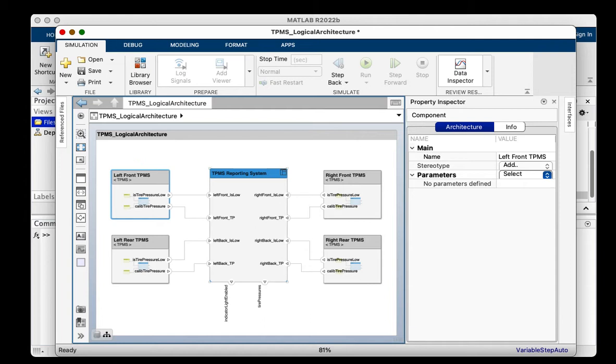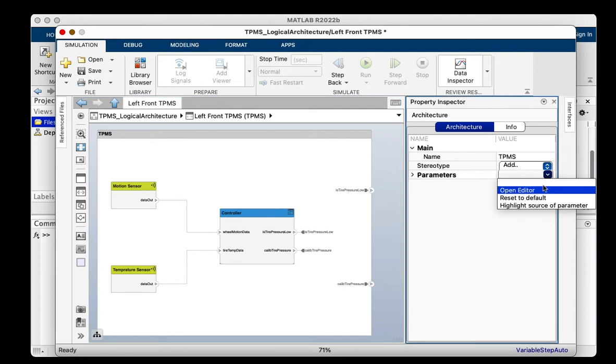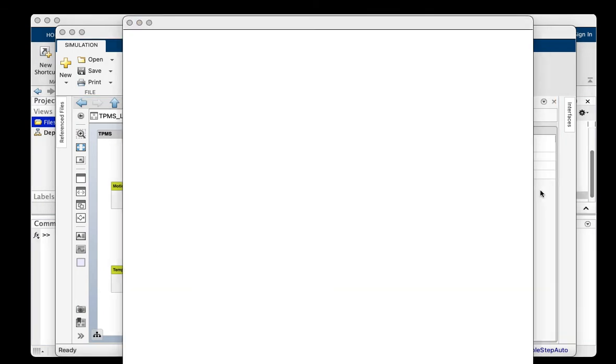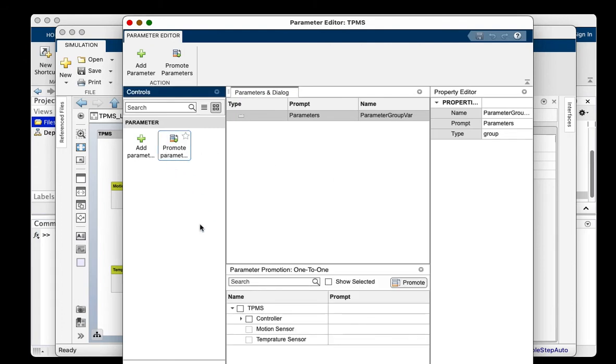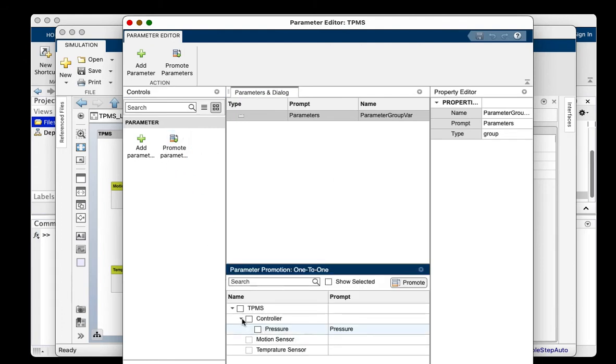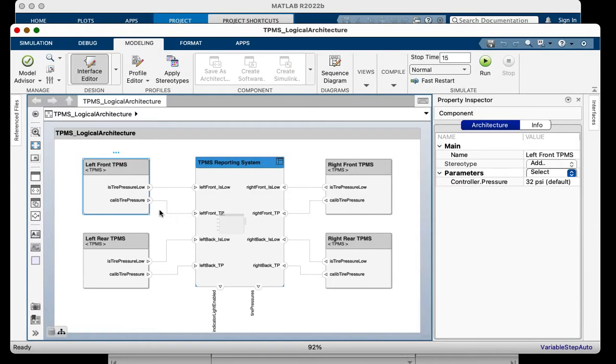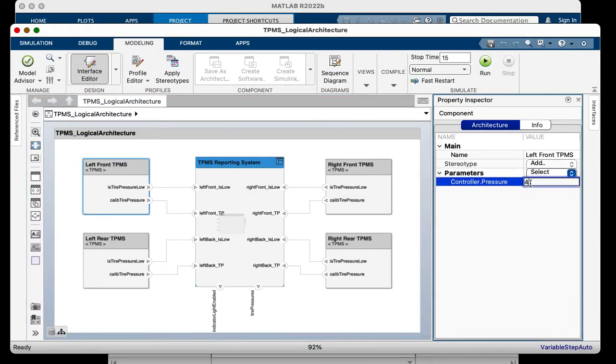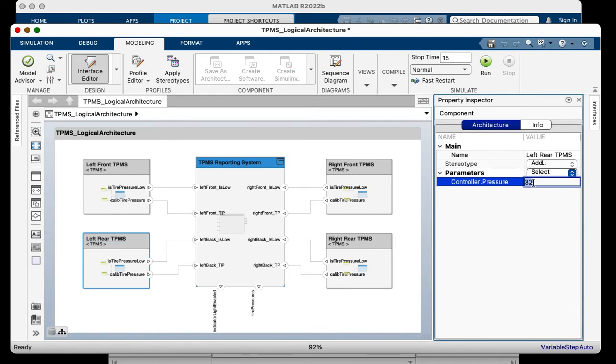To enable this, System Composer allows you to promote individual parameters and bring them to the interface of the containing architecture. I will first promote the controller's parameter pressure to the TPMS architecture and save the model. Once saved, I can now see the pressure parameter on all my instances and change its value.